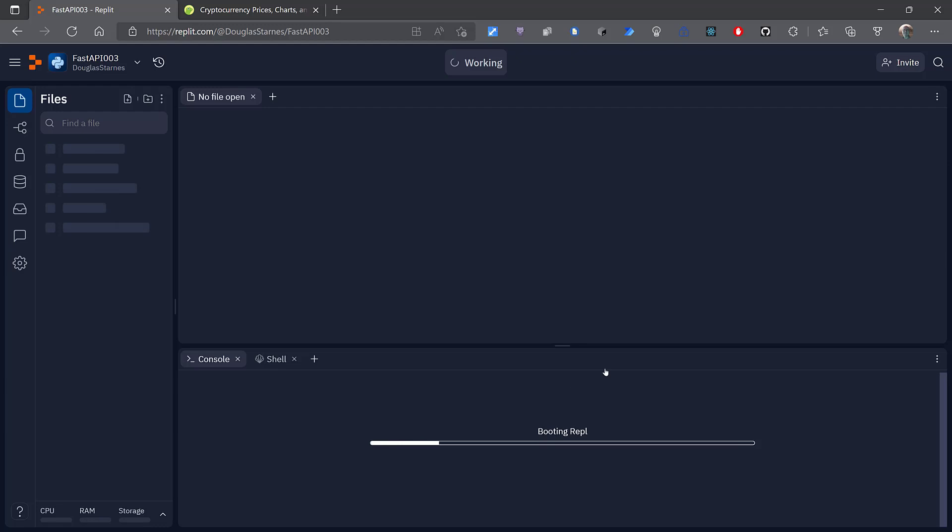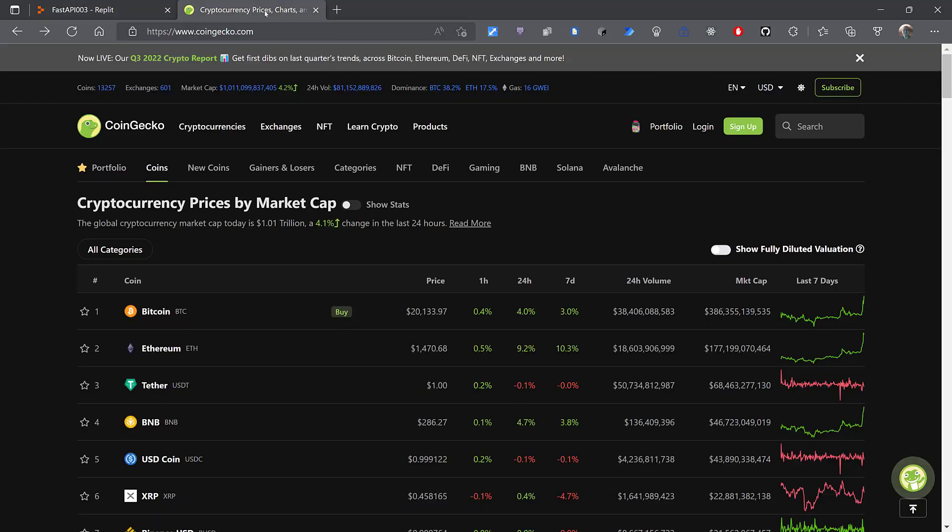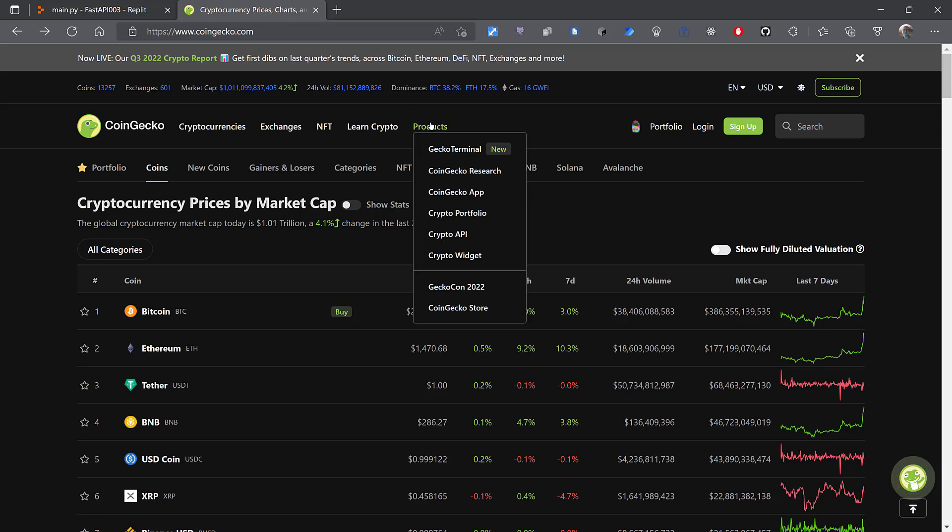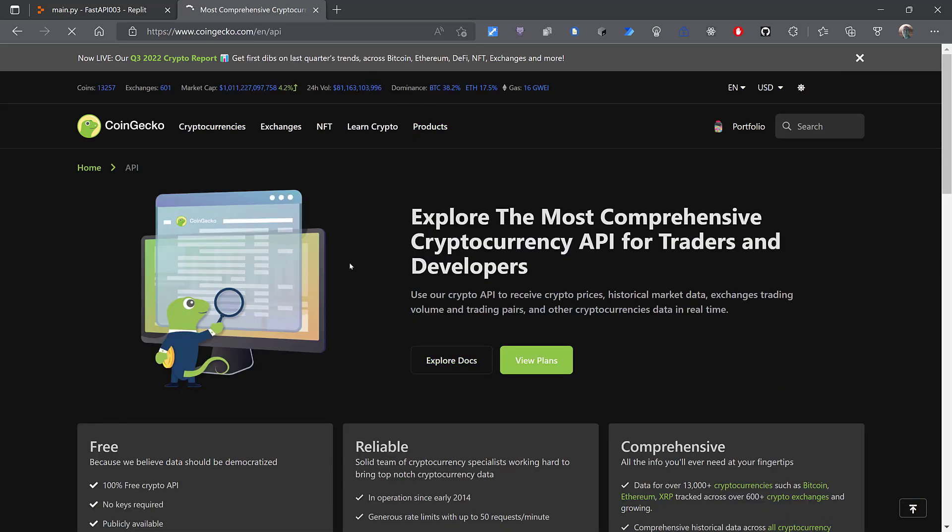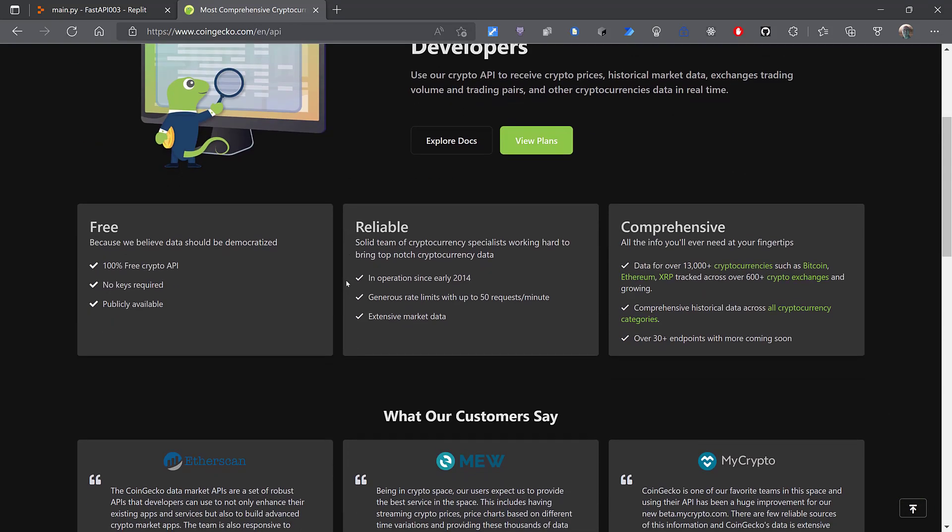And now to actually retrieve the prices, I'm going to use a product from a site called CoinGecko. So go over here to Products and Crypto API. See there's a free API that can be used to get information about various cryptocurrencies.